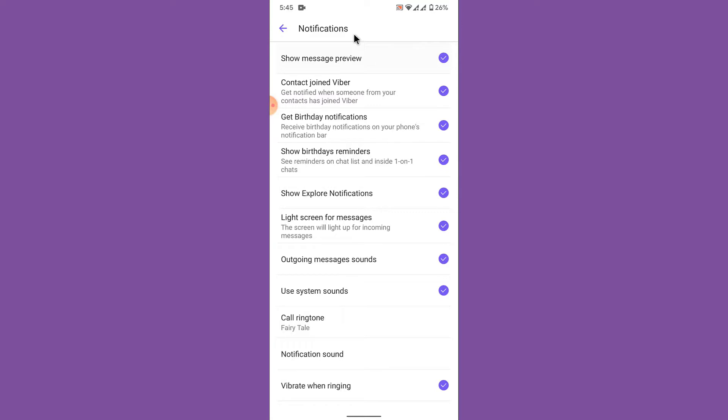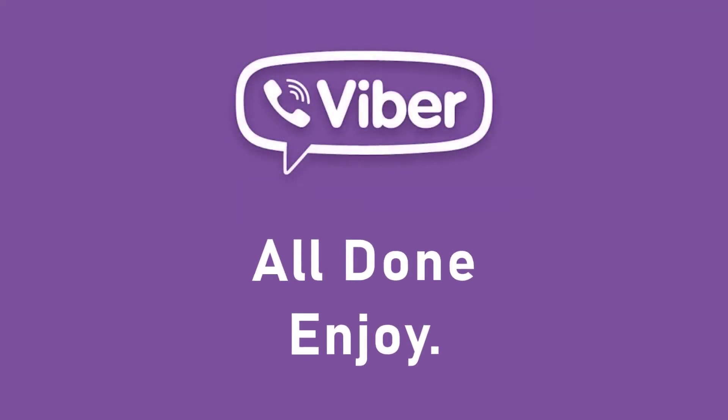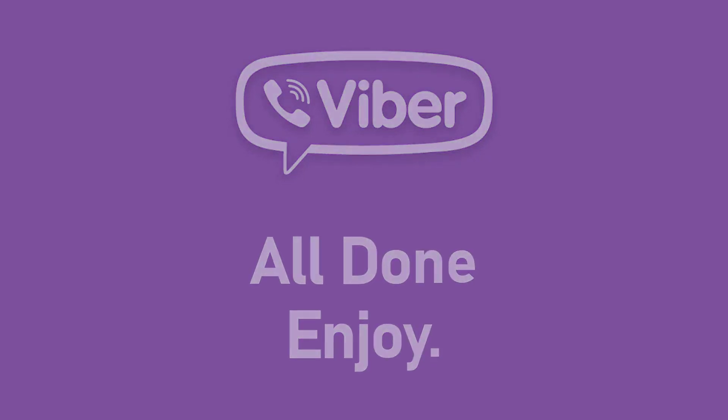So that was the simple process in order to change the Viber application ringtone. That will be it for today's video, hope this video was helpful for you. If it was, hit the like button, subscribe to the channel, and I will see you in the next video with some new information. Goodbye.